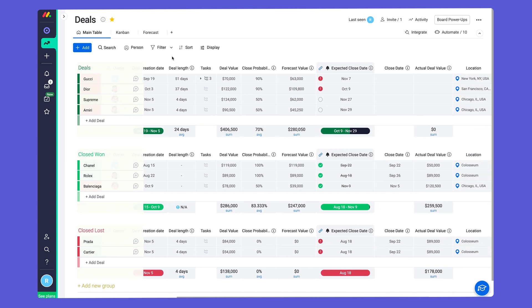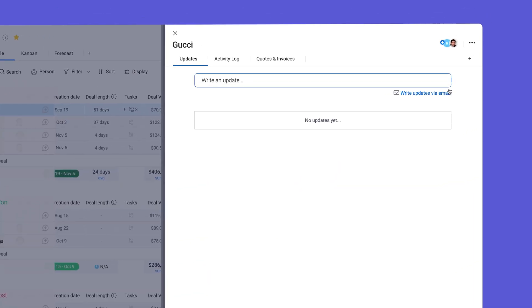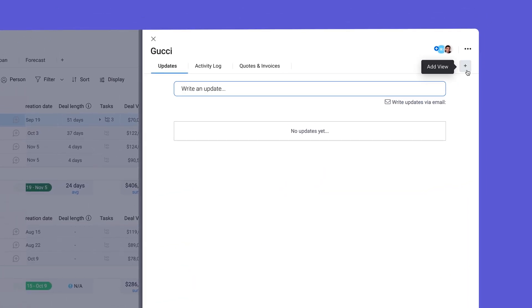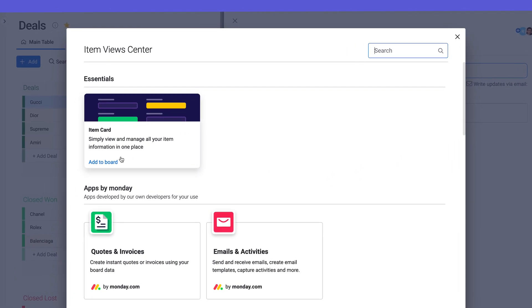That's why we created the item card, which can be added by clicking open any item on your board, then the icon here. From there, hover over the app and click add to board.